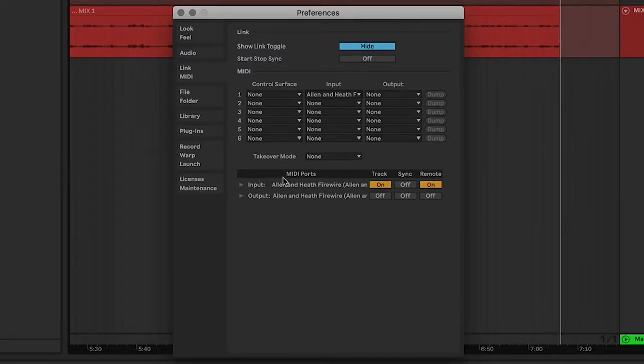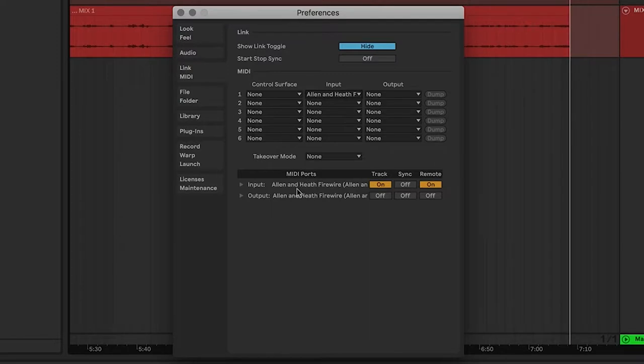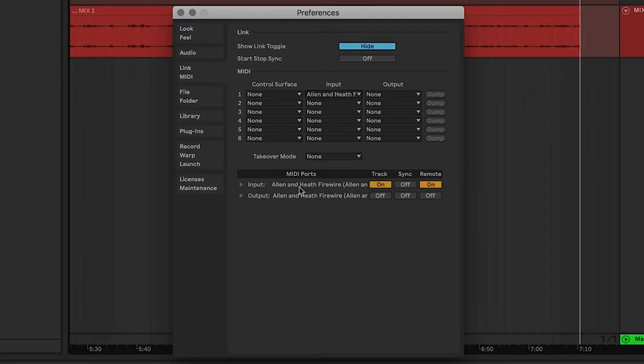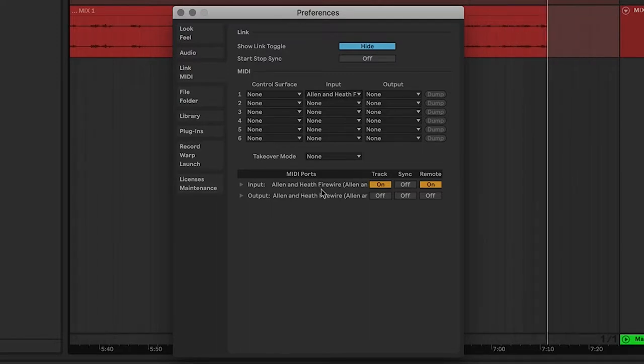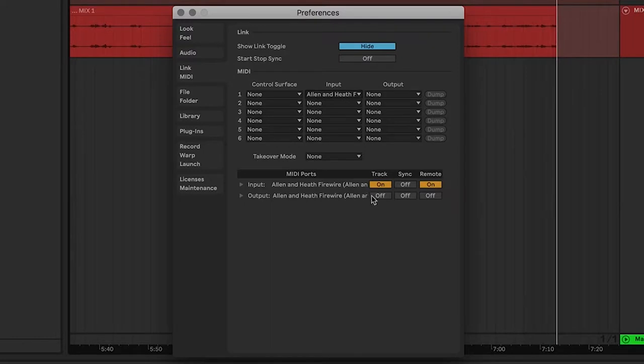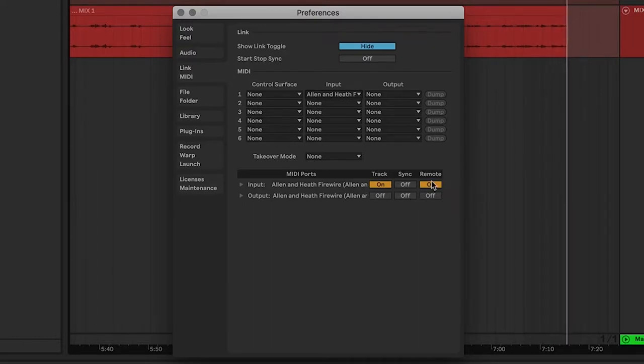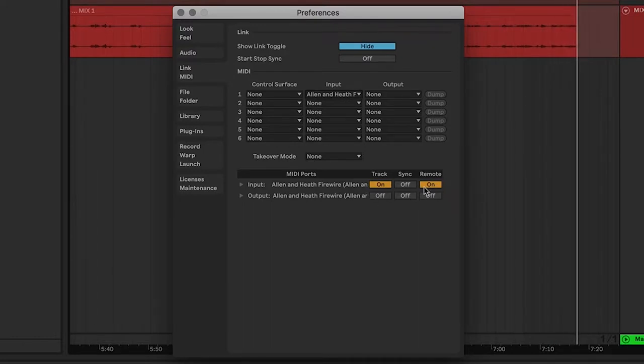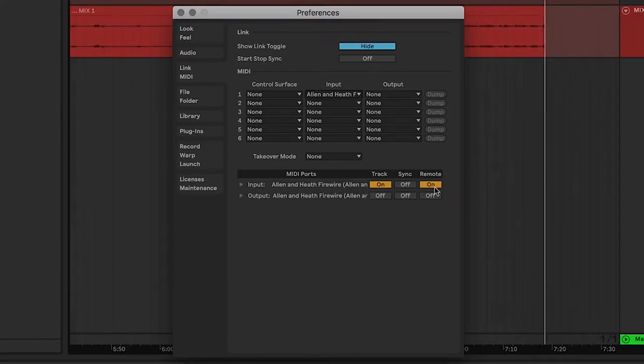And then over here under MIDI ports, you have Allen & Heath Firewire mixer, you want track, and it's important that you have remote on.